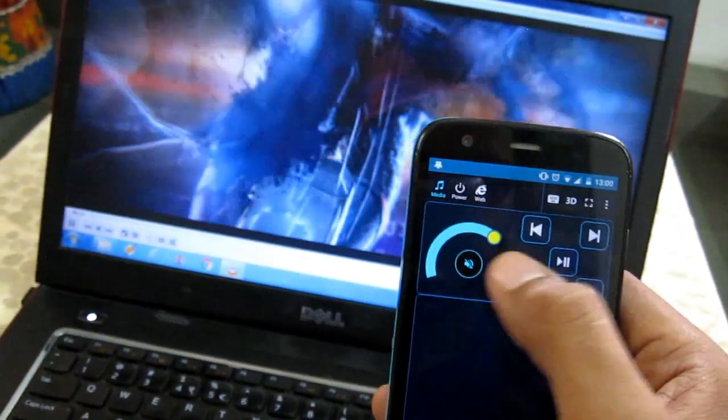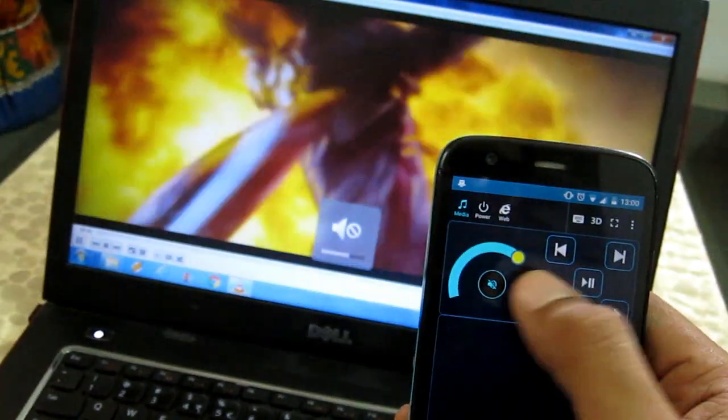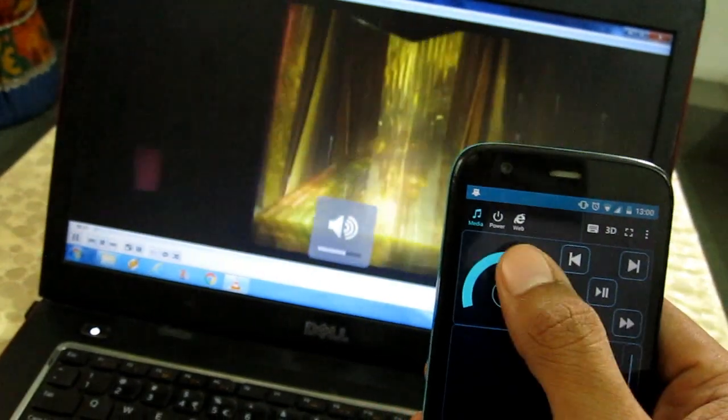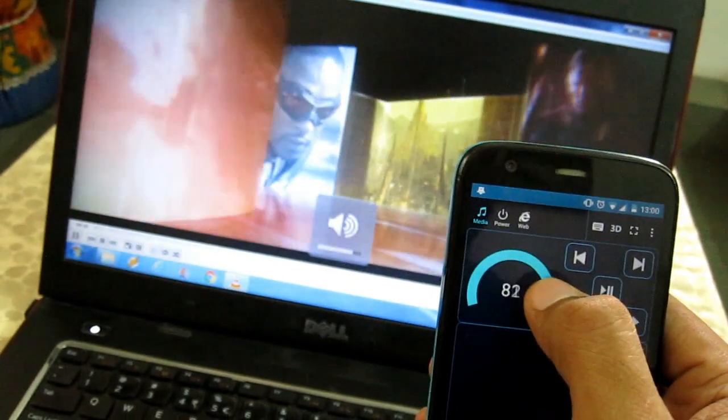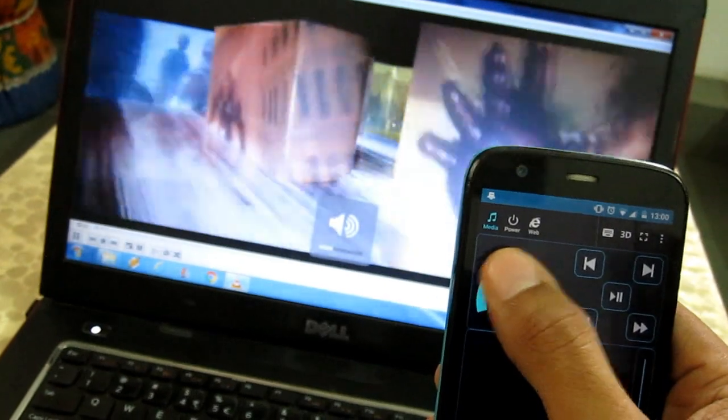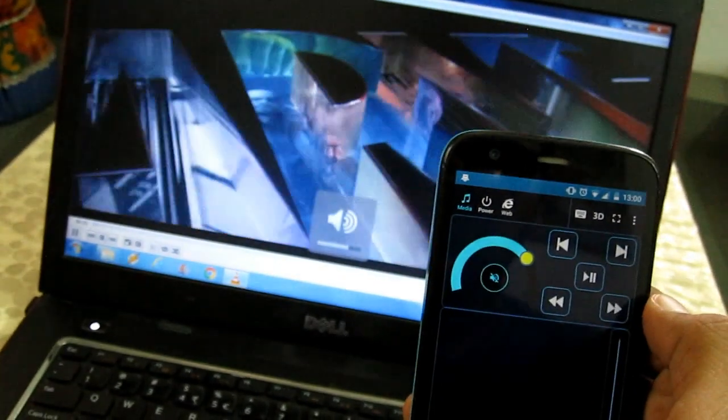Talking about the controls, using this app you can control media too. You can control the entire audio media of the PC like volume up and down, play, pause, and seek.